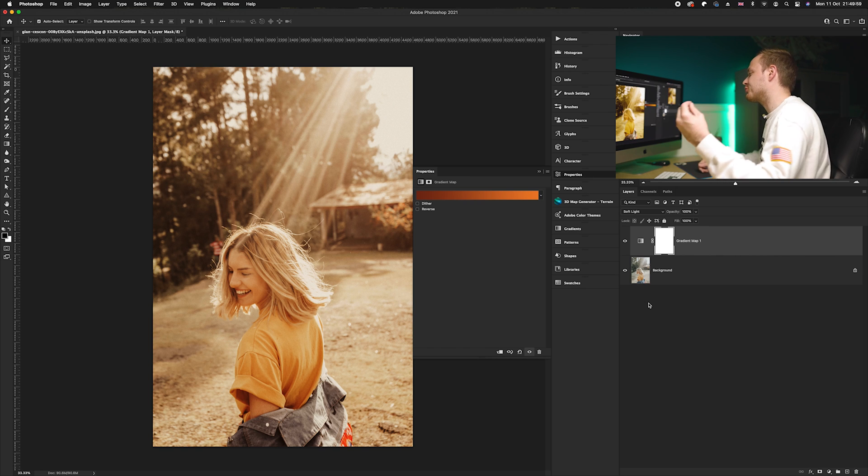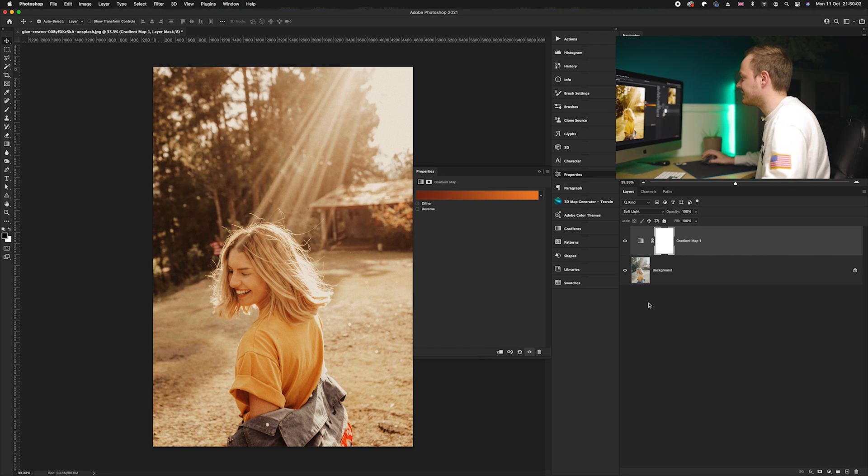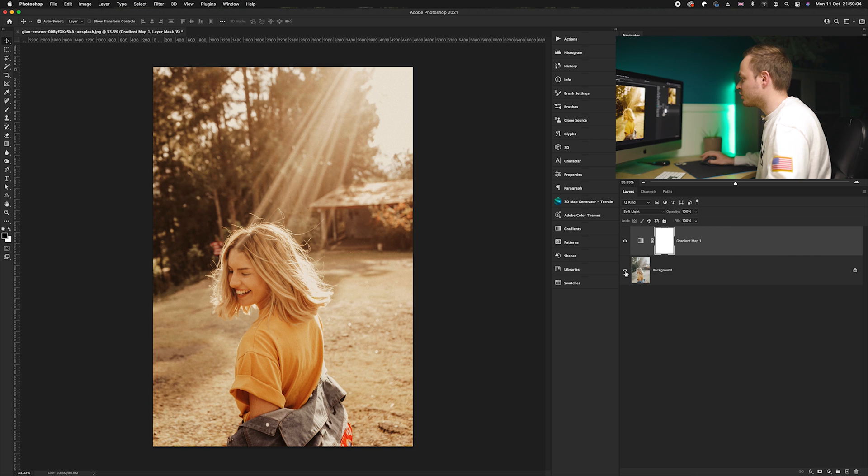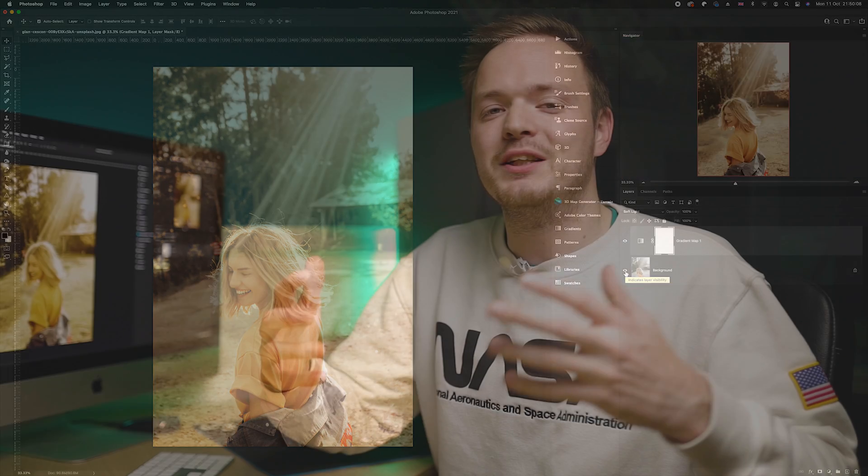can see it has now dramatically changed the type of colors that you can see in the photo. So if I go ahead and show you the before and then show you the after, we can create this really nice autumnal look using just one adjustment layer—the amazing gradient map adjustment layer.